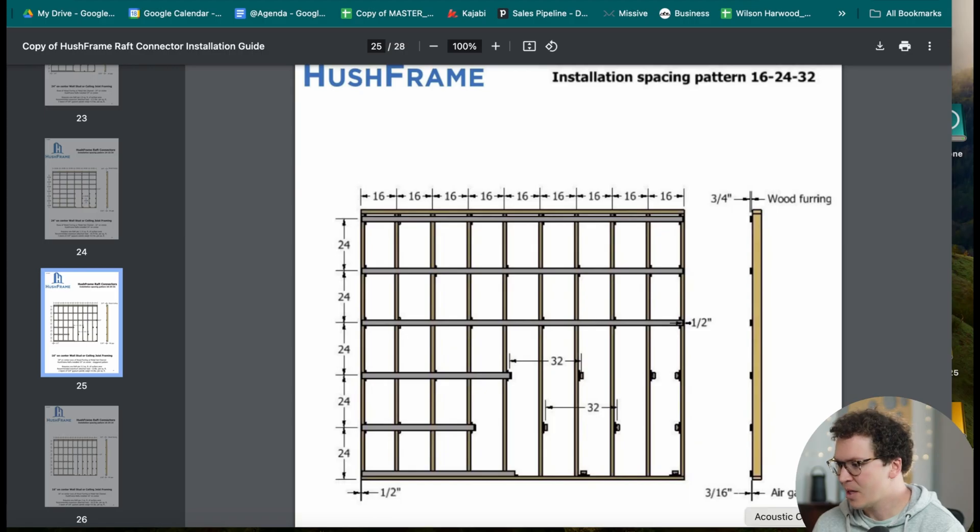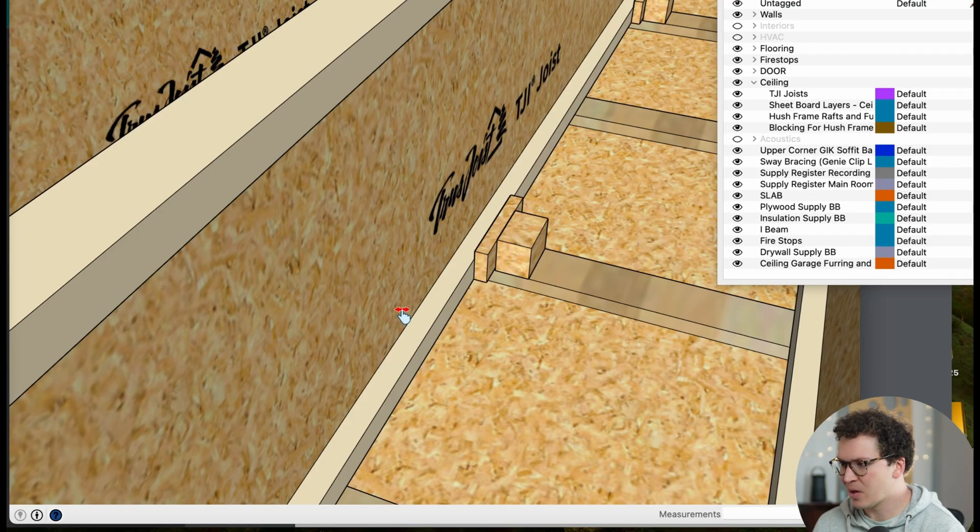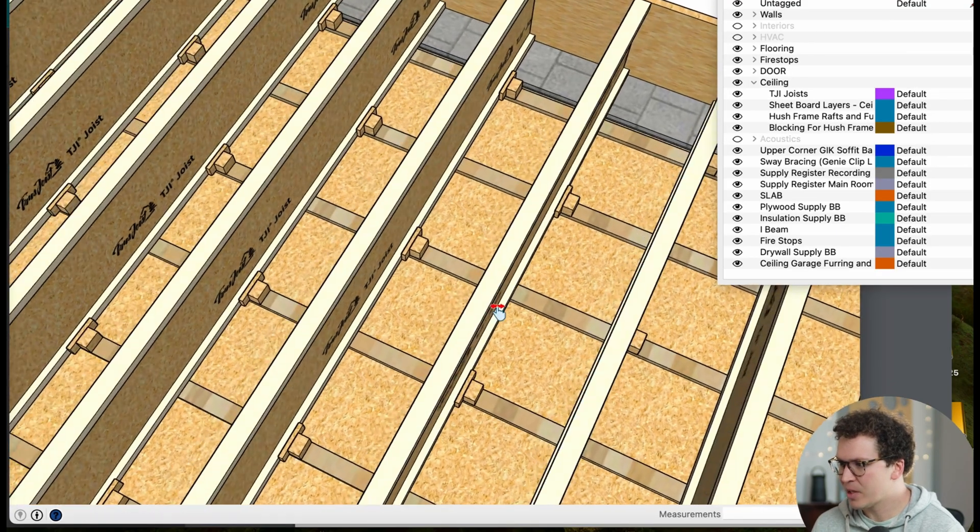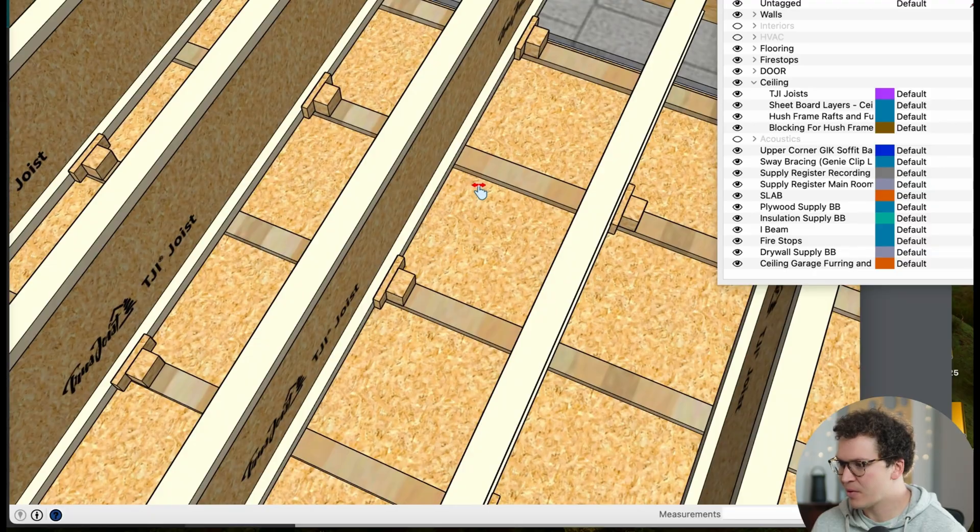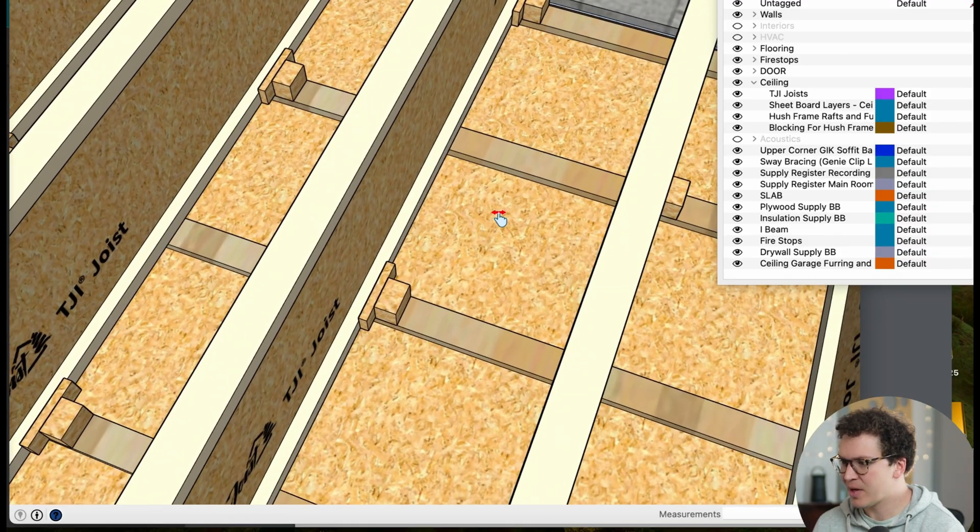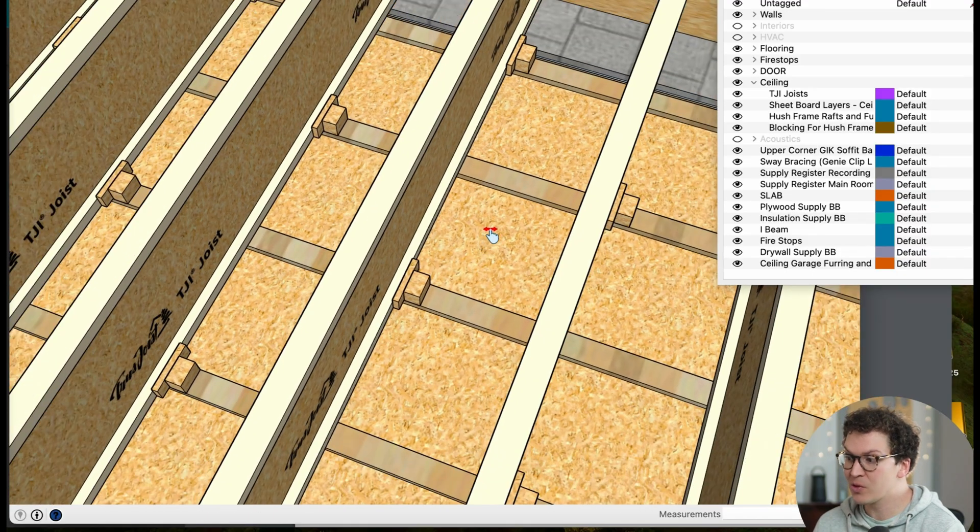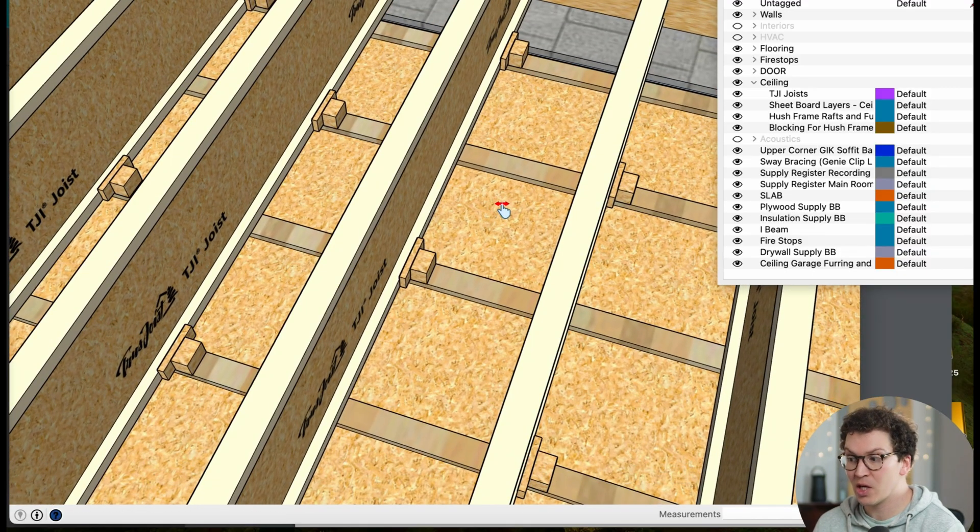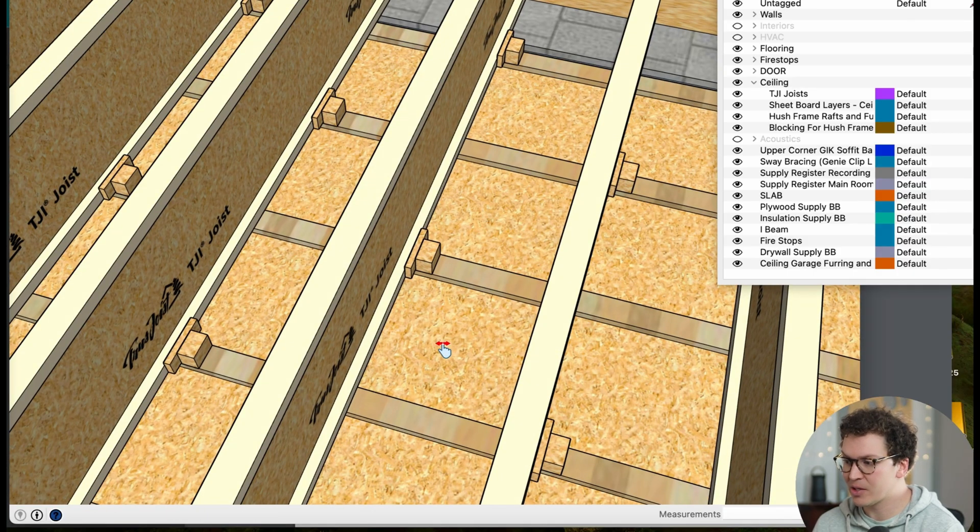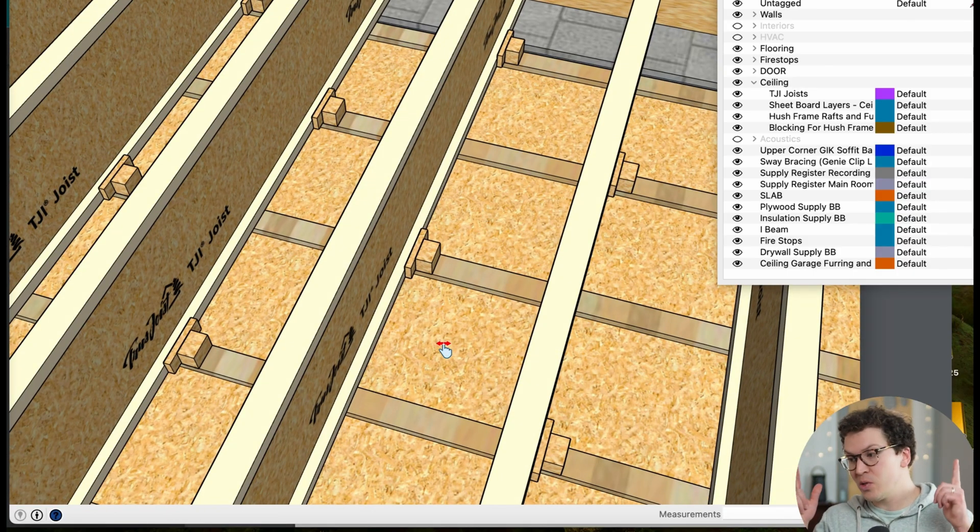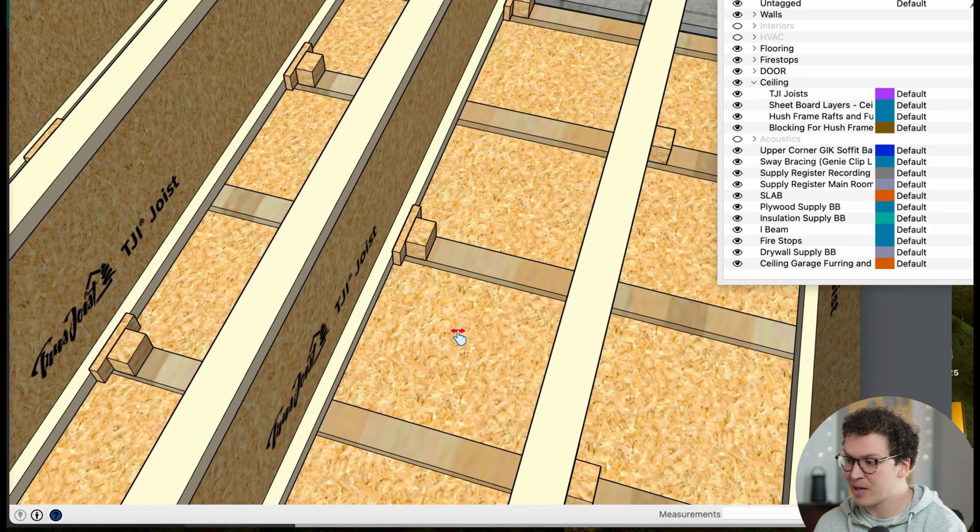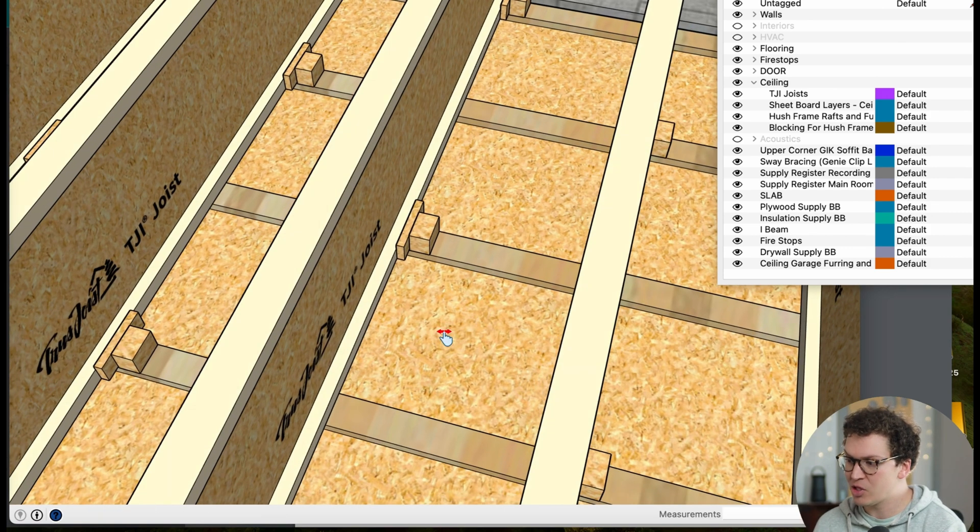So as we go back to our SketchUp file, we can see here that we've got a few different layers. We've got an OSB layer, which for those of you building studios I highly recommend using an OSB layer because you can screw in your acoustic clouds easily into the ceiling if the first layer is made of OSB sheathing.